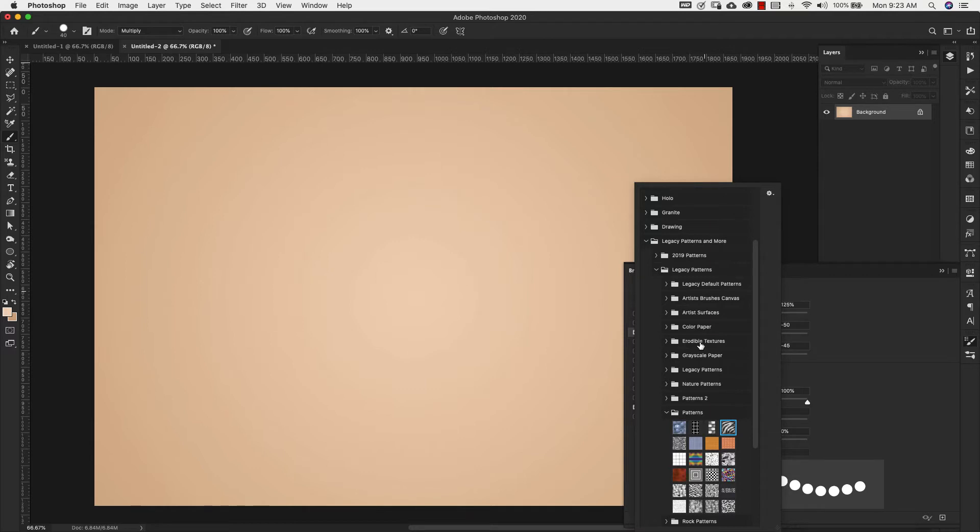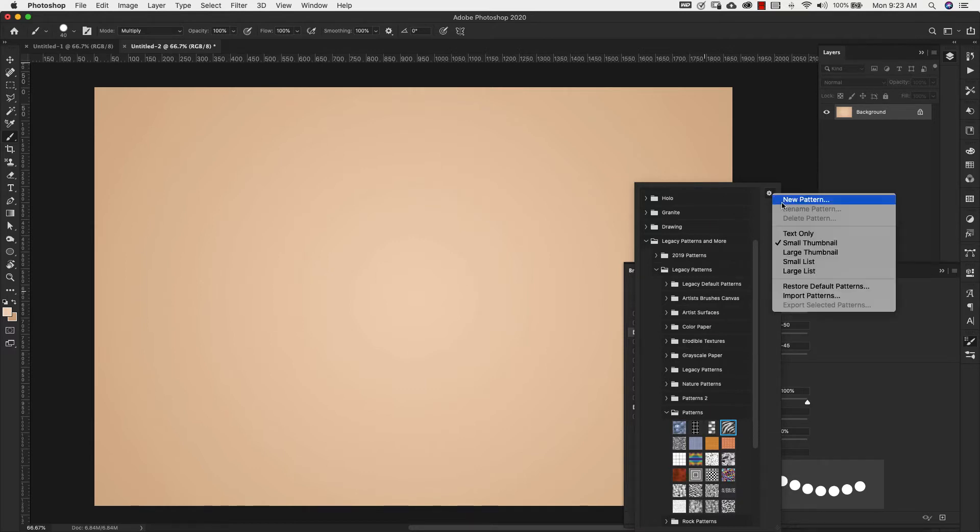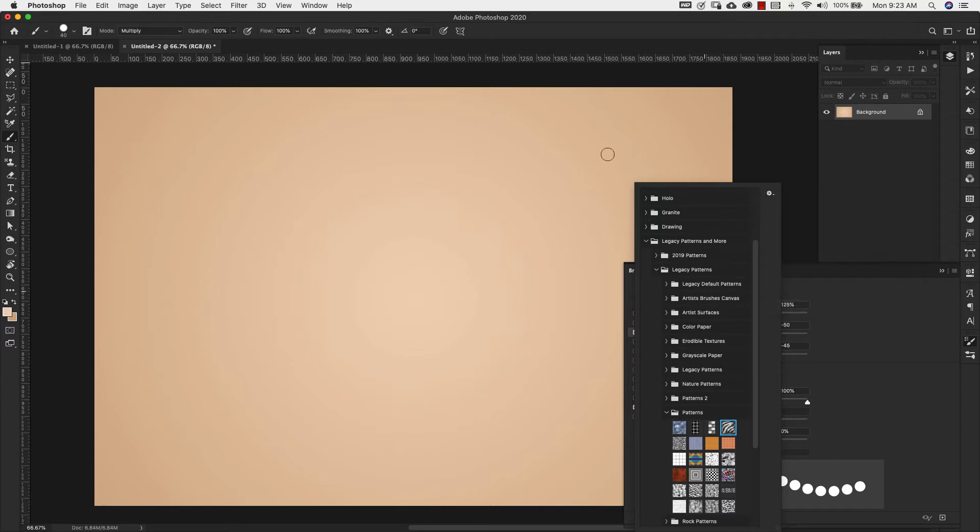If you're in an older version of Photoshop, you're going to have all of these listed here on the side so you can grab those if they're not already loaded in here.